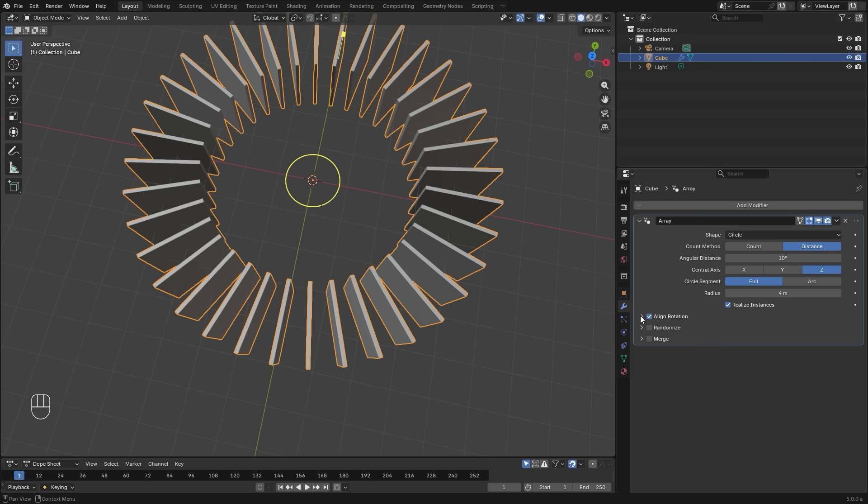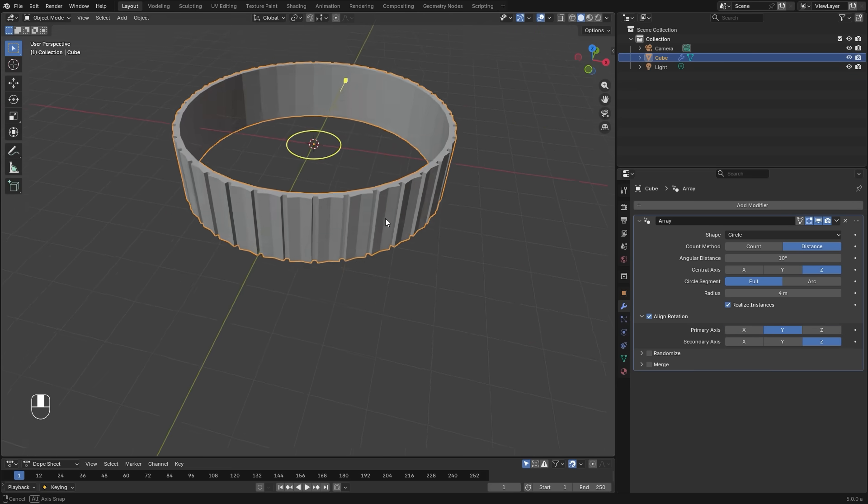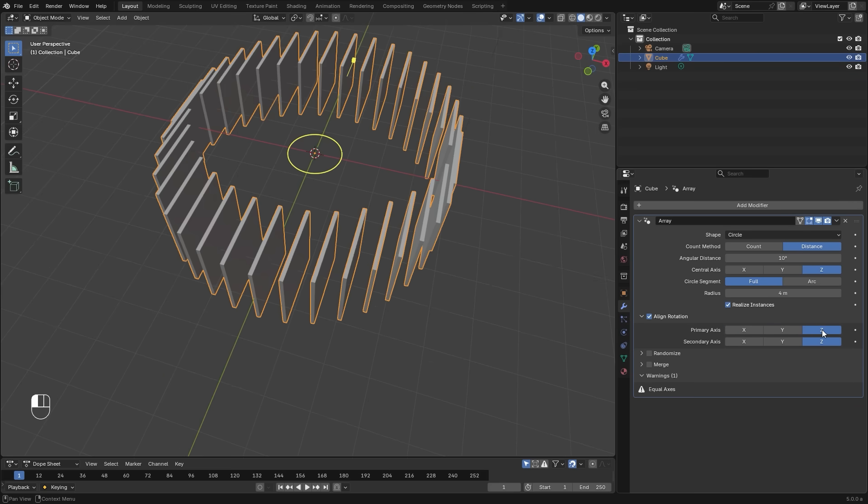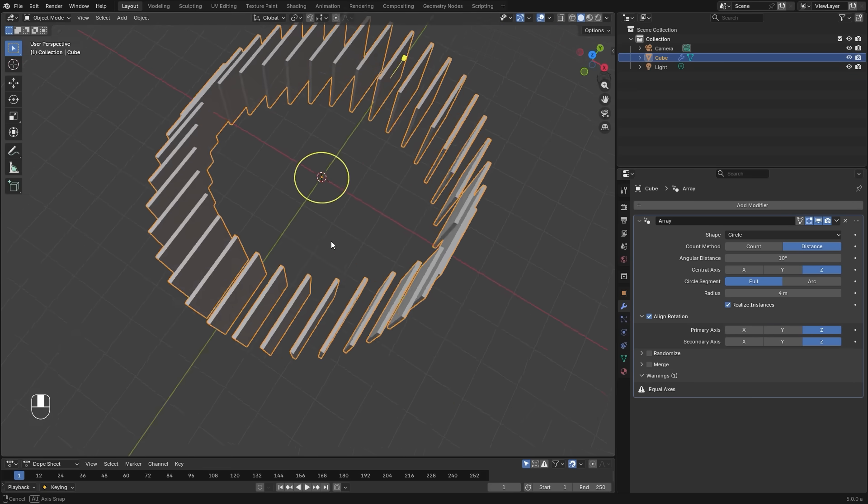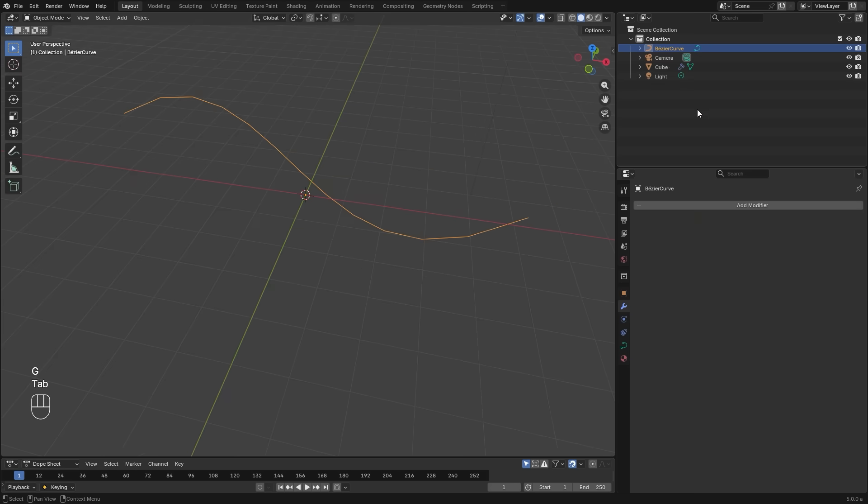And finally, the align rotation tab gives you some quick control over how the objects are rotated around the center, and you can customize it exactly for what you need.